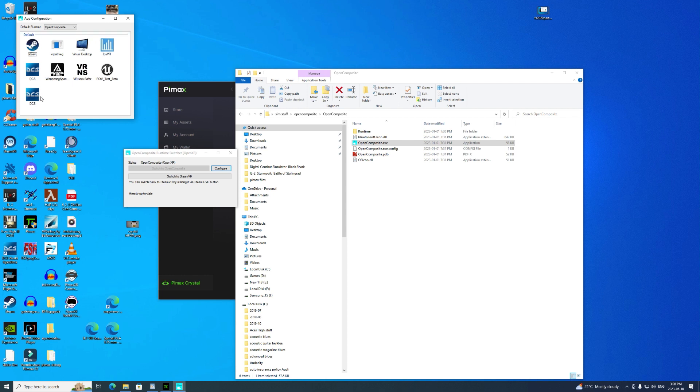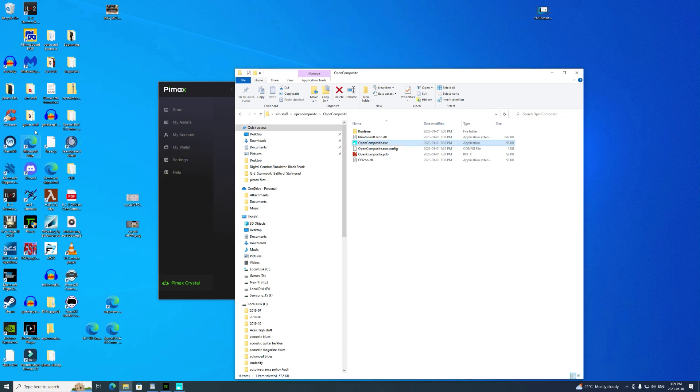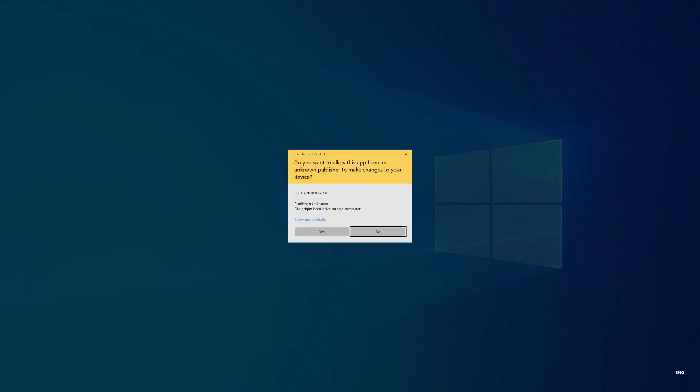Once you've got it installed, you put it in this folder, you open up the folder, you click on OpenComposite executable. All the details on how to do this are at the web page as an instruction set. It's opened up a little window here that allows me to switch between SteamVR and OpenComposite. If we hit the configure button we'll see what games it's already set up for. It's set up for DCS, it's set up for IL-2.